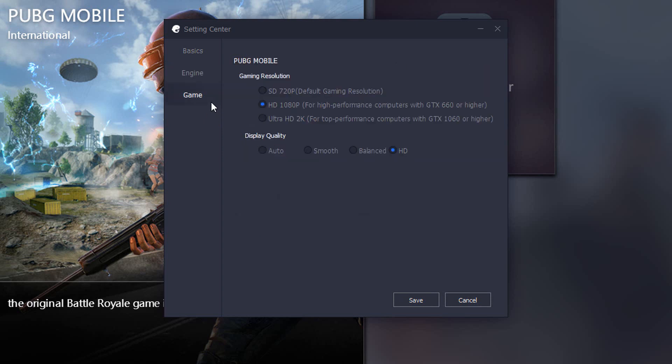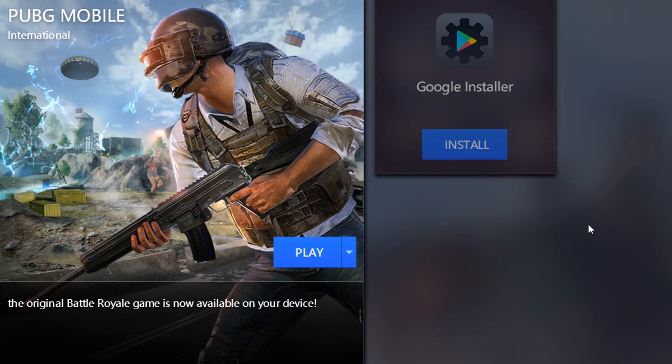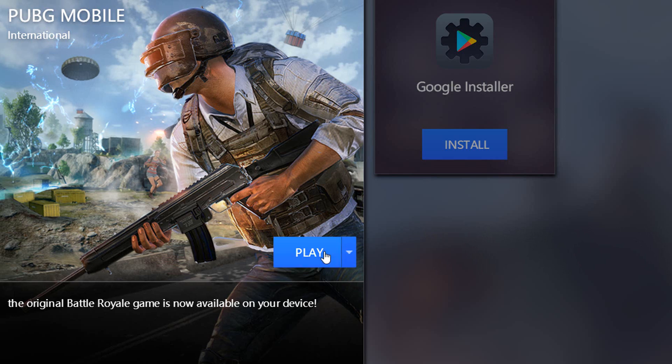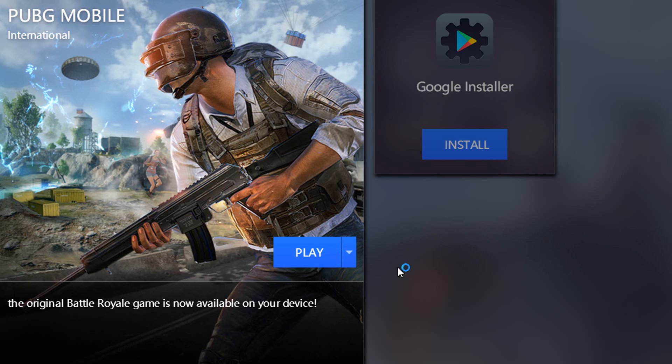Click on games and set the game resolution to HD which supports GTX 660, and display quality to SD, and save it. Then another thing you should do in the game—let's open it.